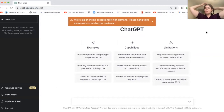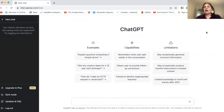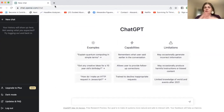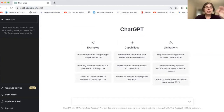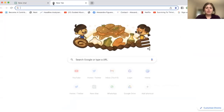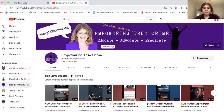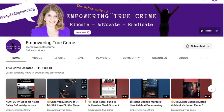I actually use ChatGPT all the time now, and I use it for one specific thing. I use this almost like clockwork, so I'm going to give you an example. My empowering true crime channel — before we continue, make sure to subscribe for brand visibility tips.